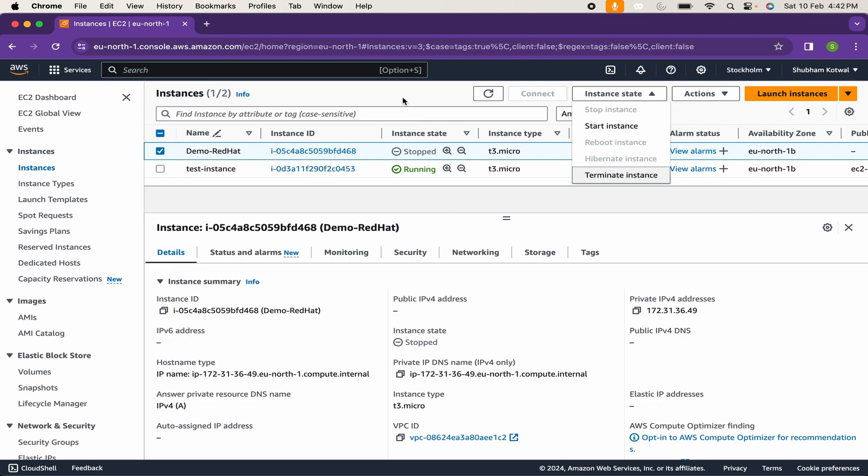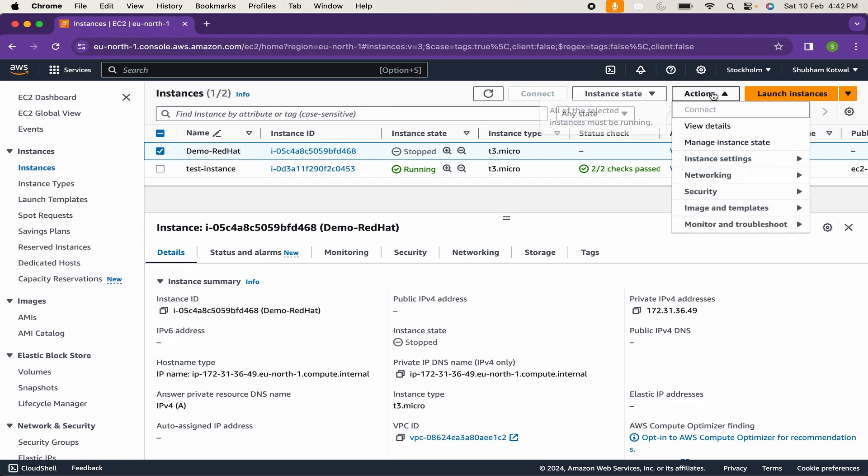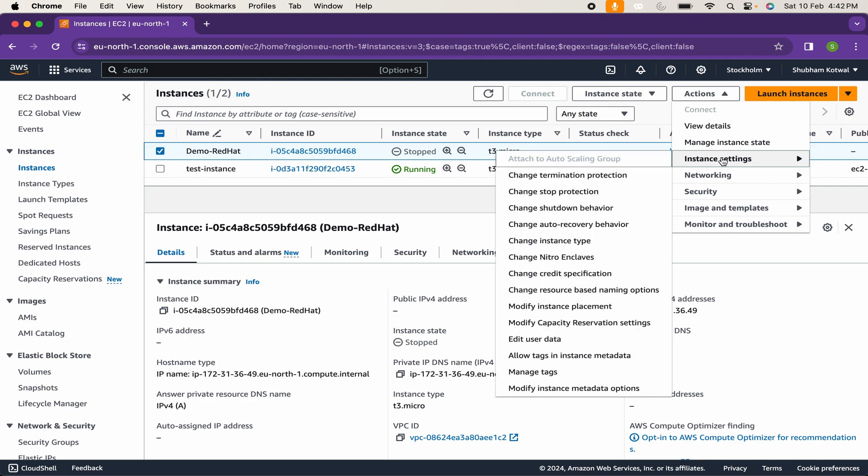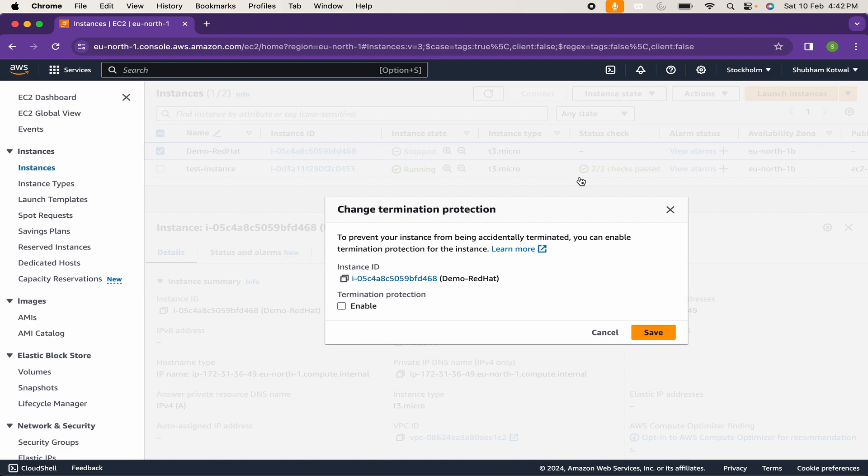If you want to secure instance, like anyone has access to your AWS account and tries to terminate your instance, you can protect your instance from termination. For that, select the instance which you want to protect, then click on actions, then instance setting. Here is the option for change termination protection. Click on that and you can enable the termination protection. If I save this, let's try to terminate our instance.